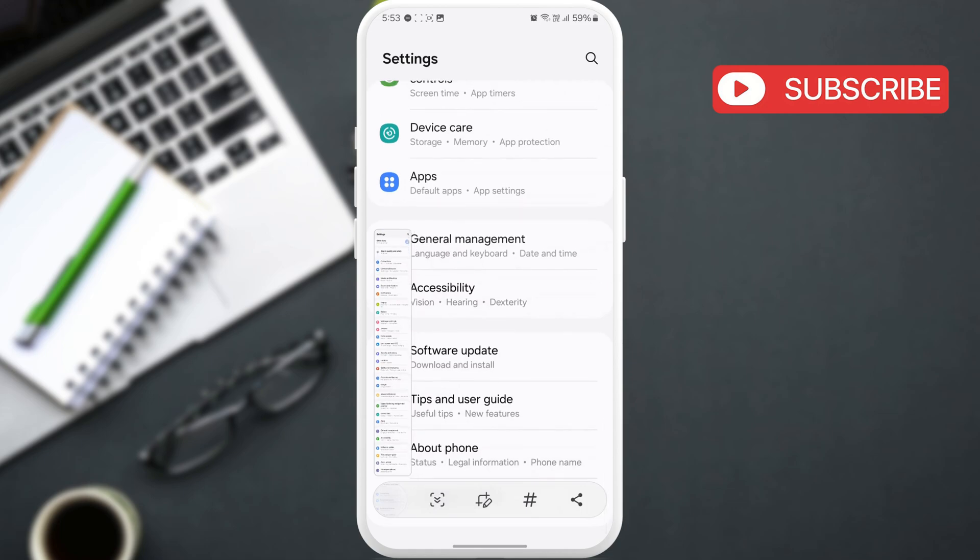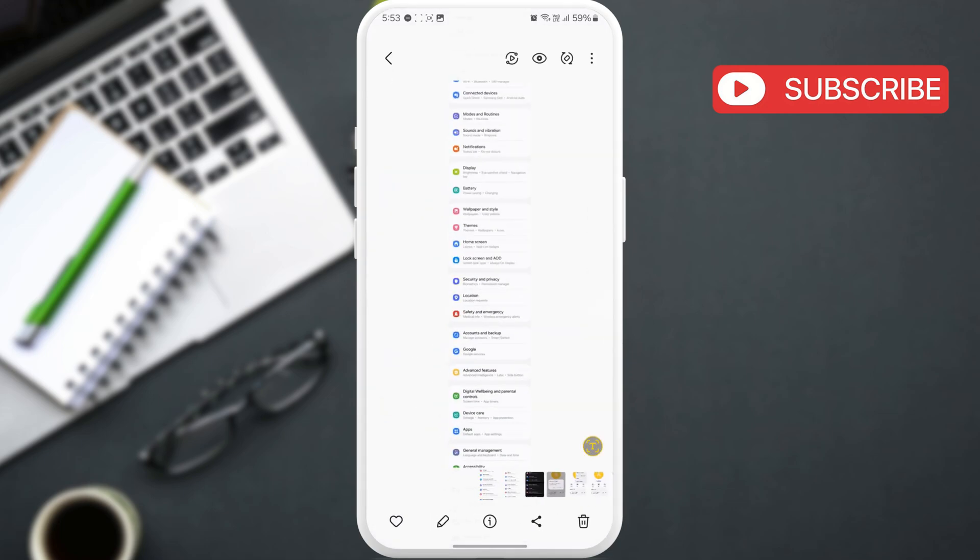Once you've captured the entire screen, tap the screenshot and it will open in your phone's gallery.